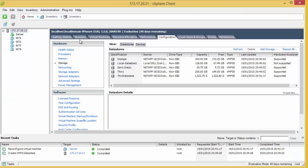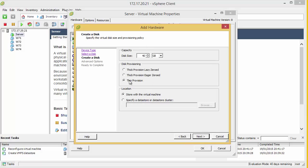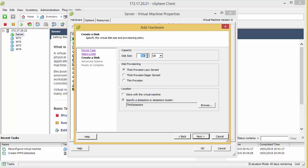To be specific, a lazy zeroed thick volume. So what this is going to do is actually allocate the space, but it's not going to zero out the disk itself. I'm going to write this as 500GB.